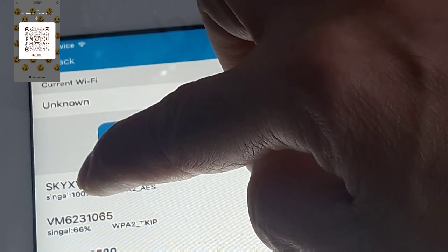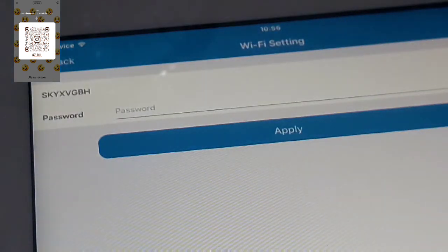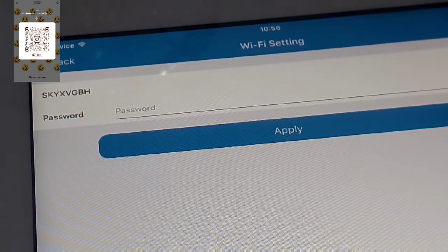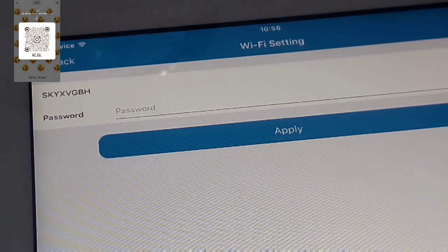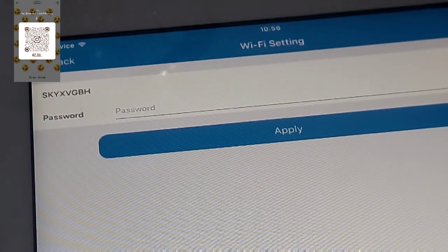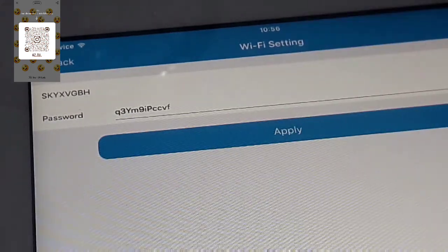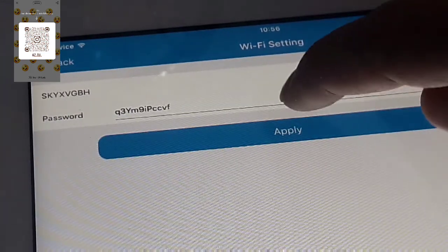This one, Sky, I need to press it like this and I need to put my password.